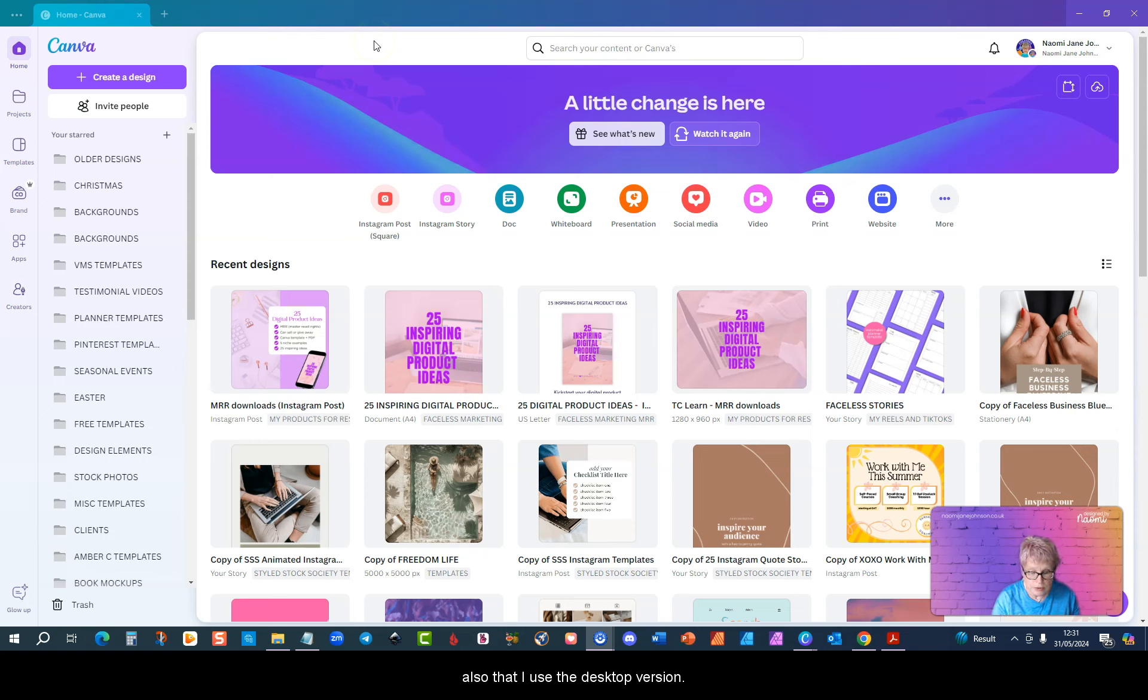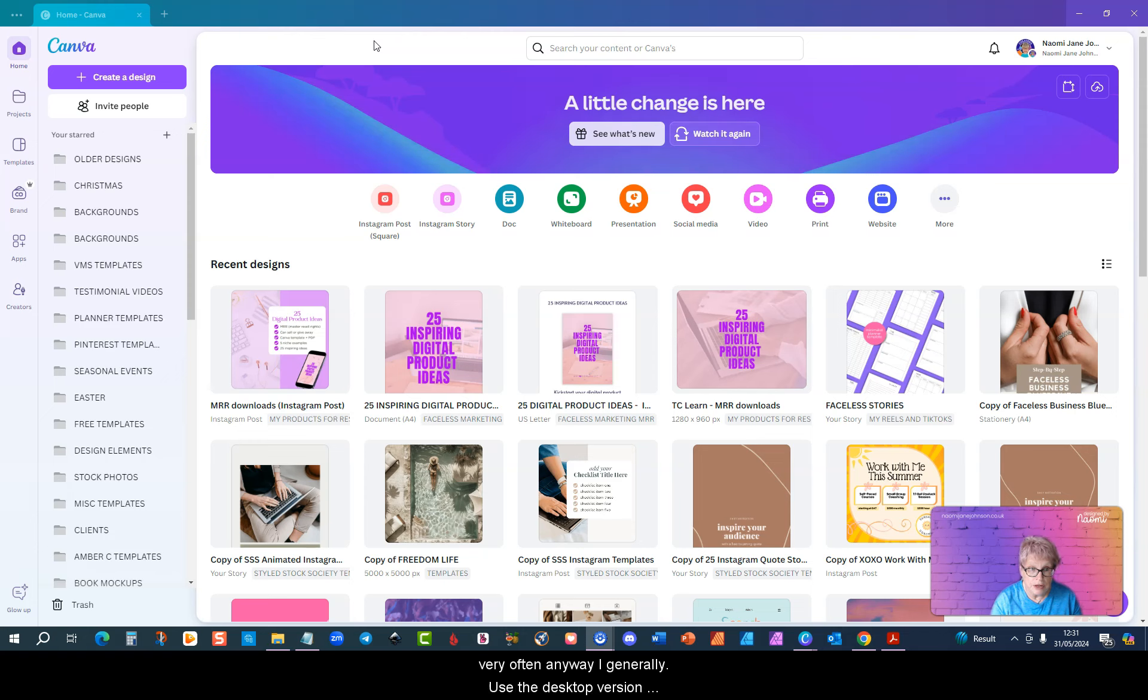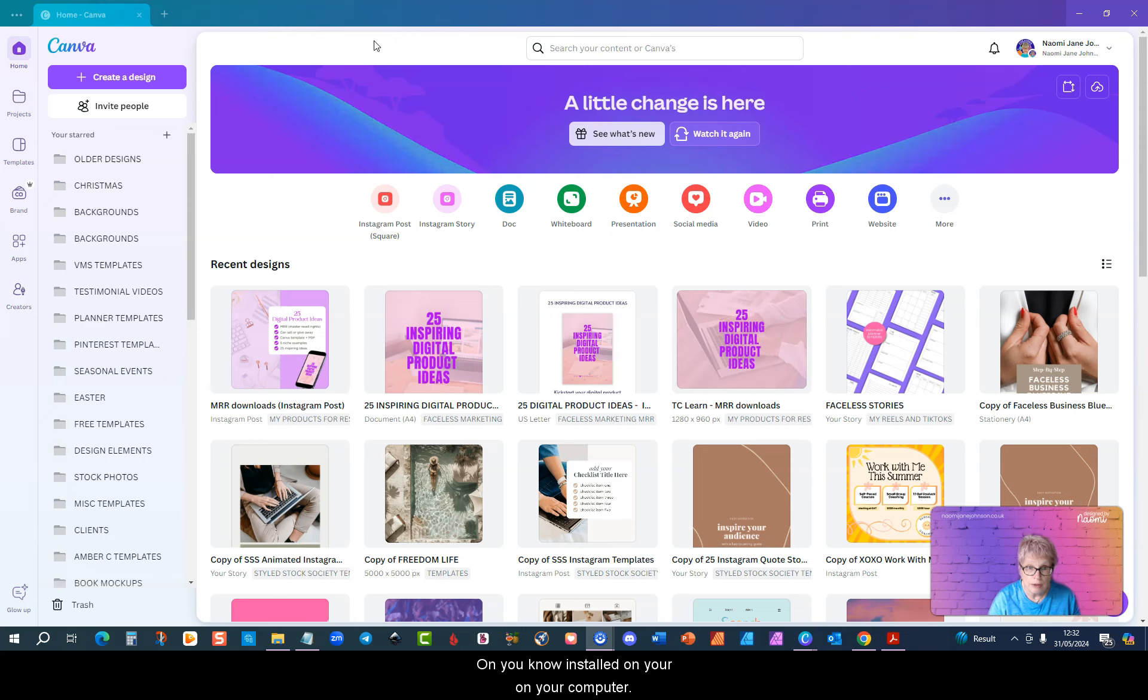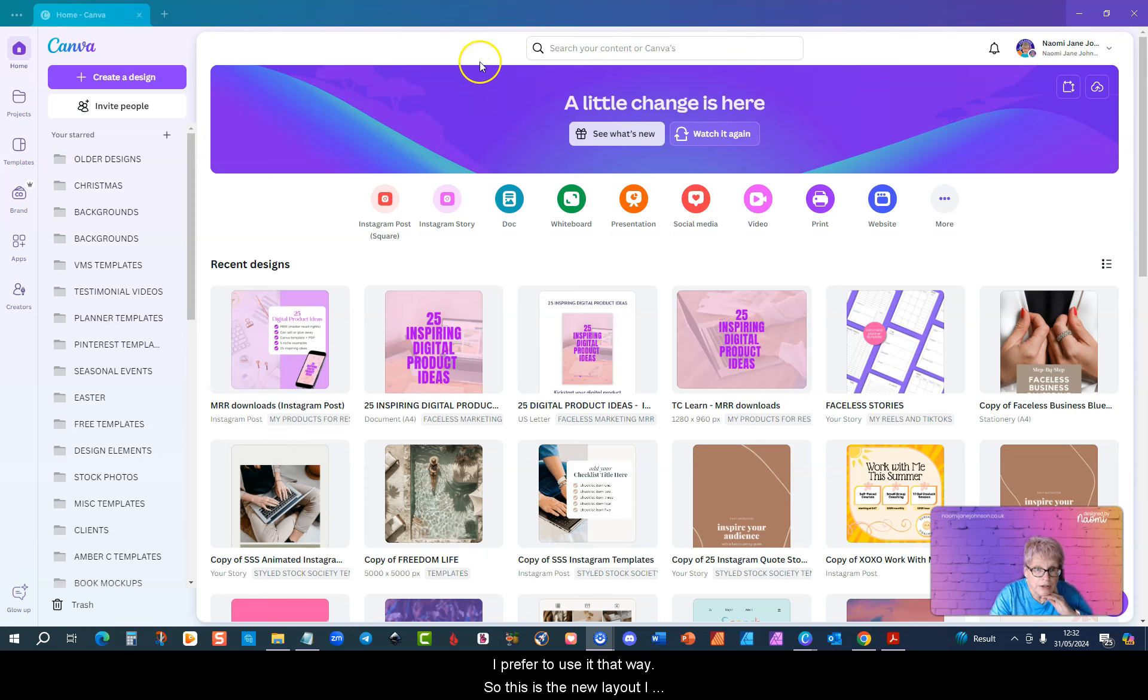I should say also that I use the desktop version. I don't use it in a browser window very often. I generally use the desktop version which you can download. It's similar to an app but you just have it installed on your computer. I prefer to use it that way.